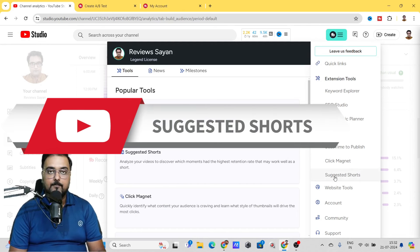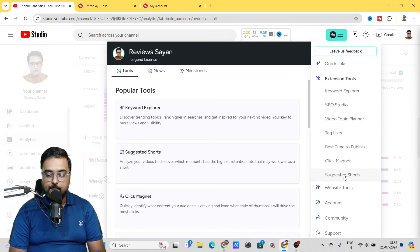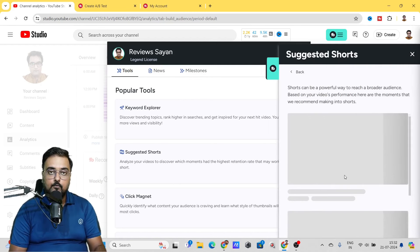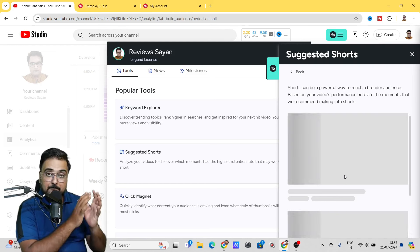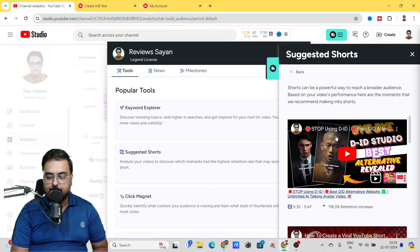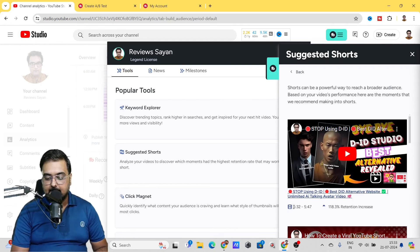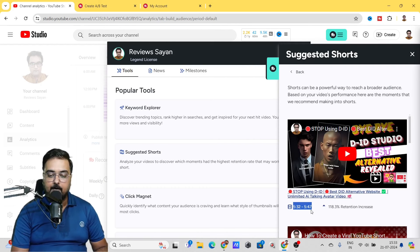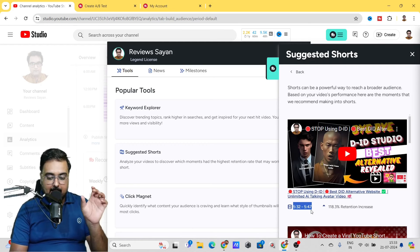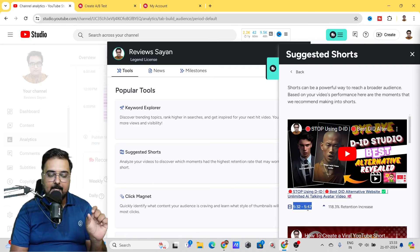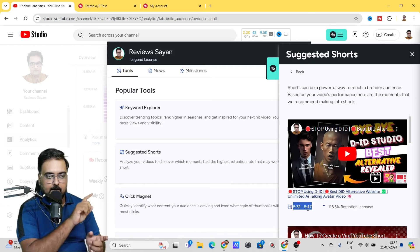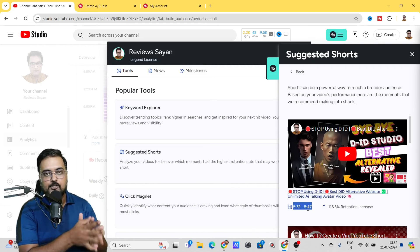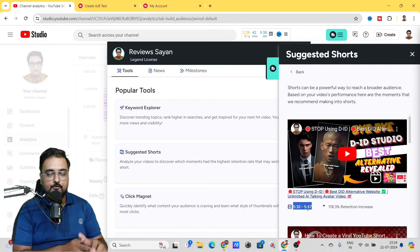The last tool from the extension is called Suggested Shots. This allows you to find which part of your video would make the best shots. For example, for a long-form video it suggests that from 5 minutes 32 seconds to 5 minutes 47 seconds can have a great viral score if used as a short. You can use any video editor to cut that part, convert it into a vertical video, and push it as a Short. That's how TubeBuddy can help you grow your Shorts platform and repurpose your existing videos.